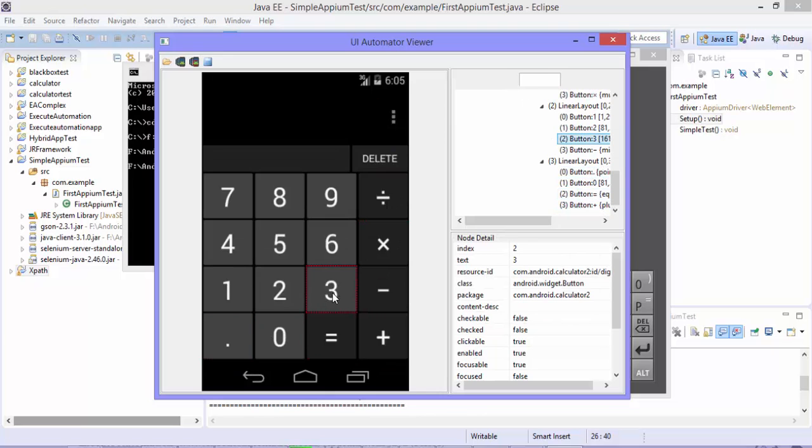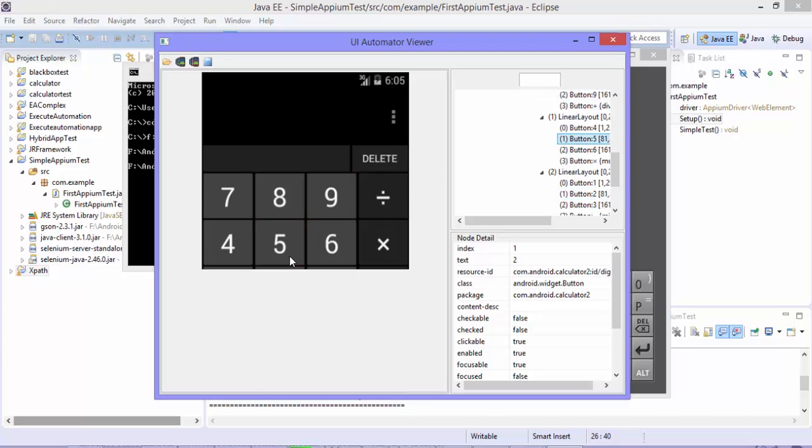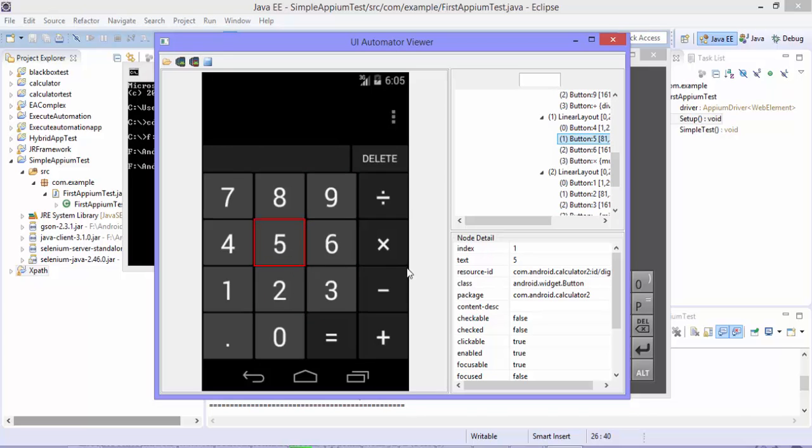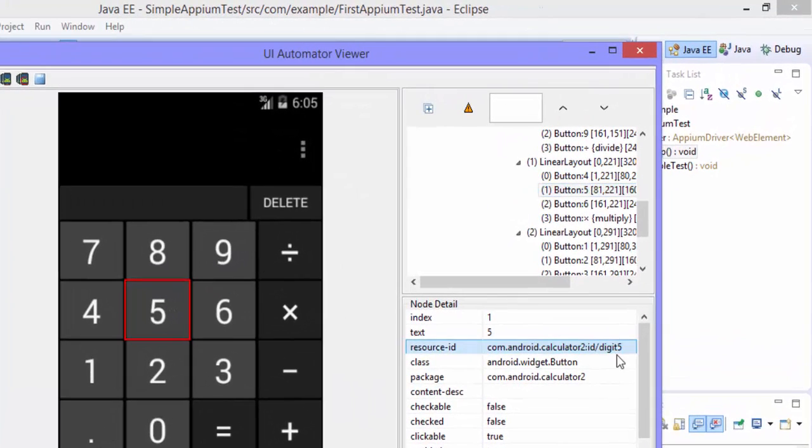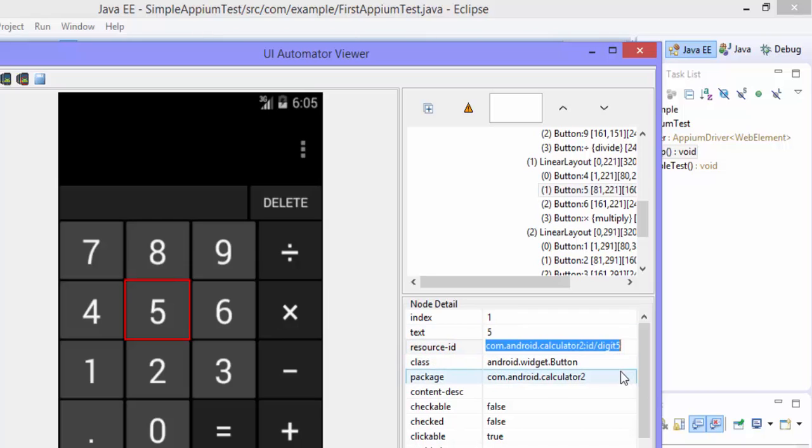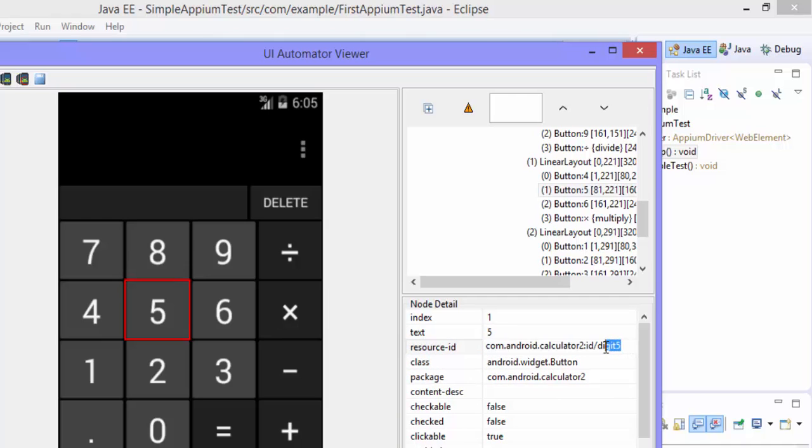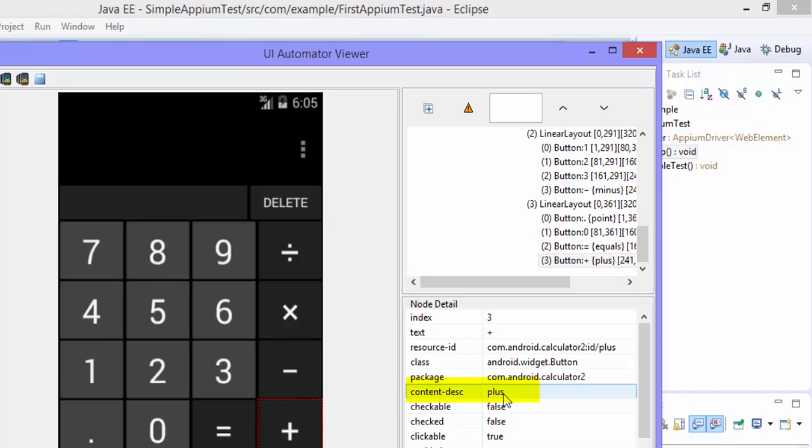So if I want to perform the operation like 56 plus 93, to perform that you can see that for the button 5 the ID is digit 5. But to perform the plus operation you can see here I can either use plus or you can see there is something called as content description which says plus. So this content description is otherwise called as accessibility ID. So we can use this guy to perform the operation.